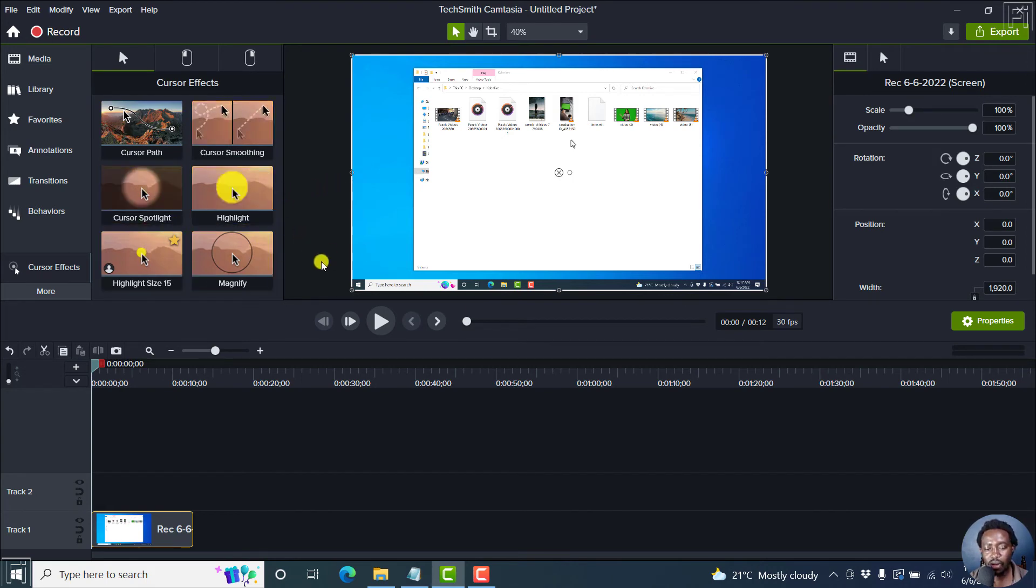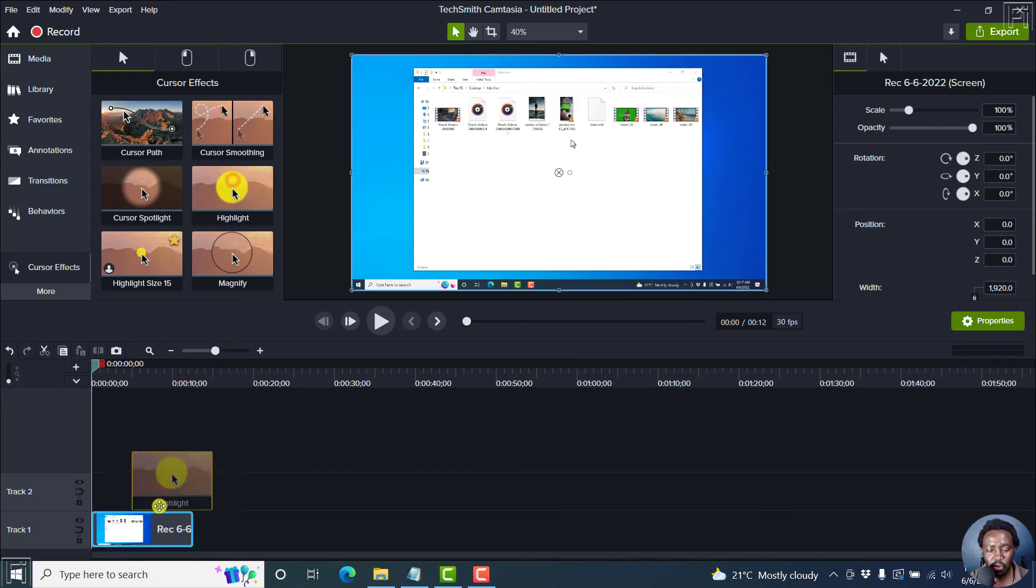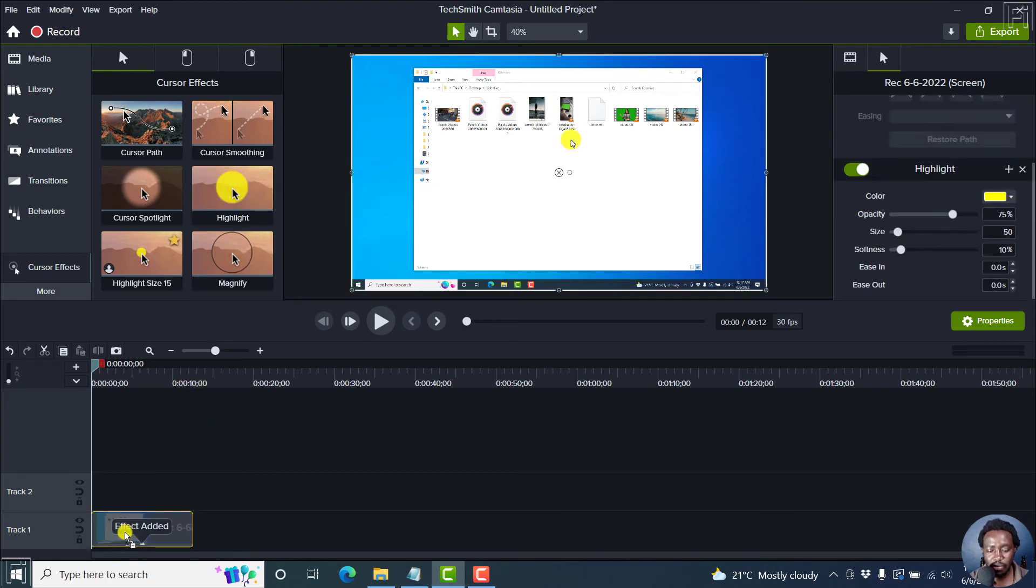Now, if my workflow involves creating tutorial videos, and this is what I do when I get to the cursor effects, I just drag and drop the highlight. That is one.